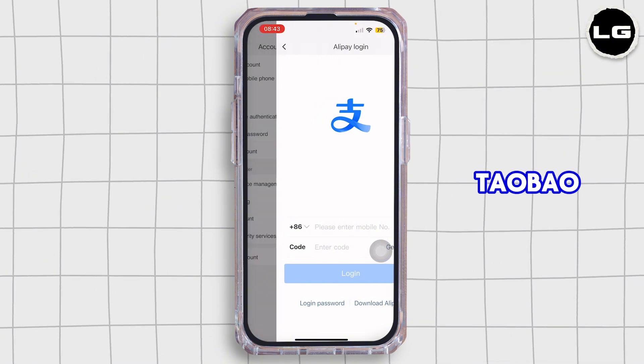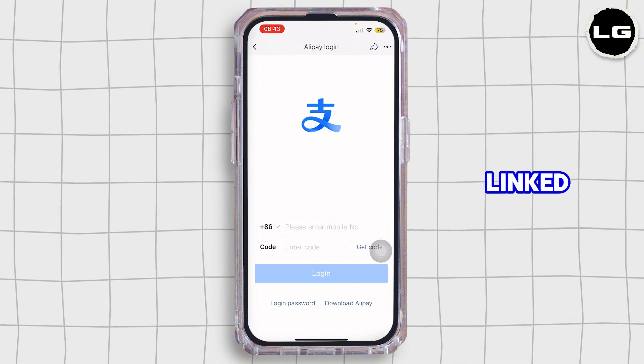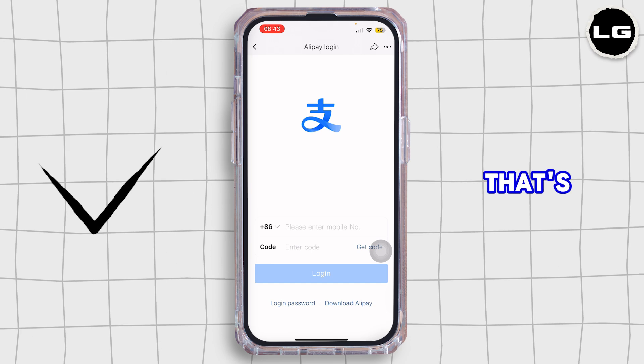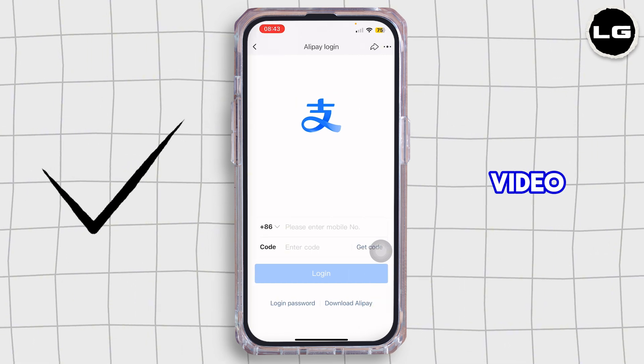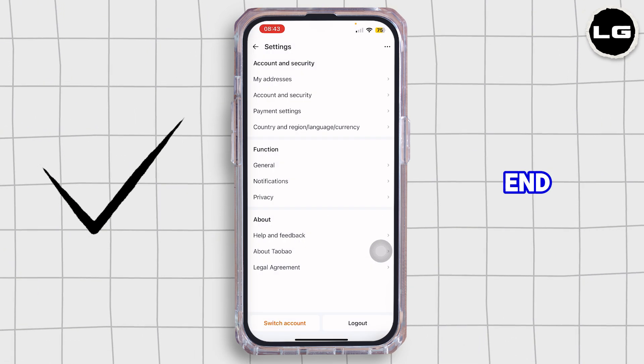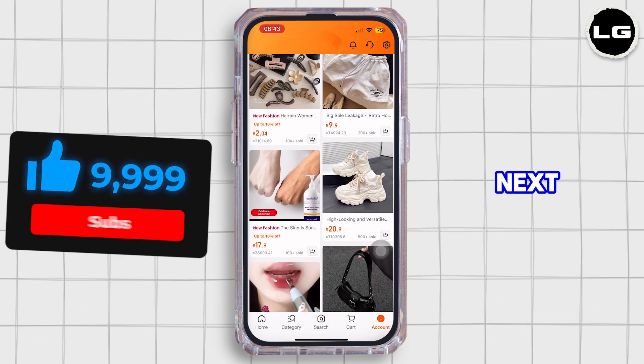Just like that, your Taobao and Alipay accounts are now linked. That's how you do it — thank you all for watching the video till the very end, and stay tuned until our next upload.